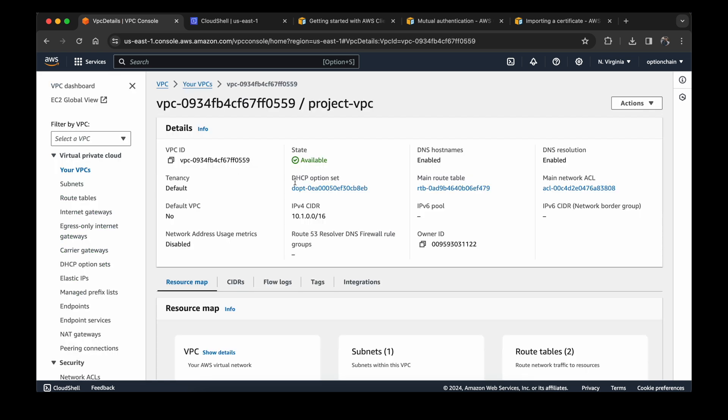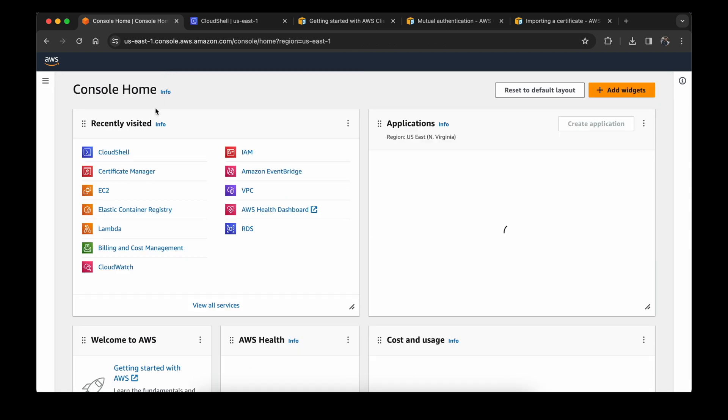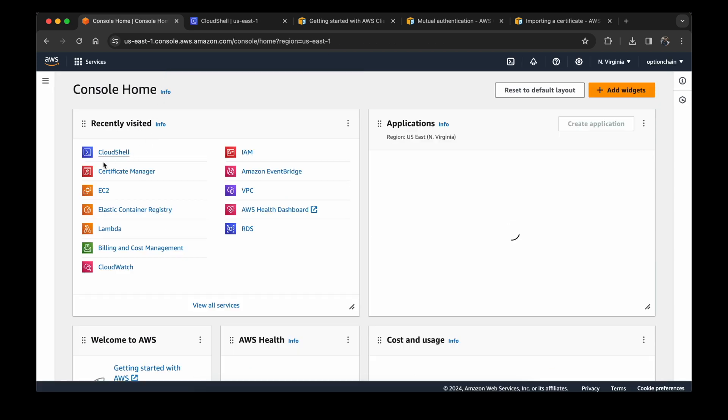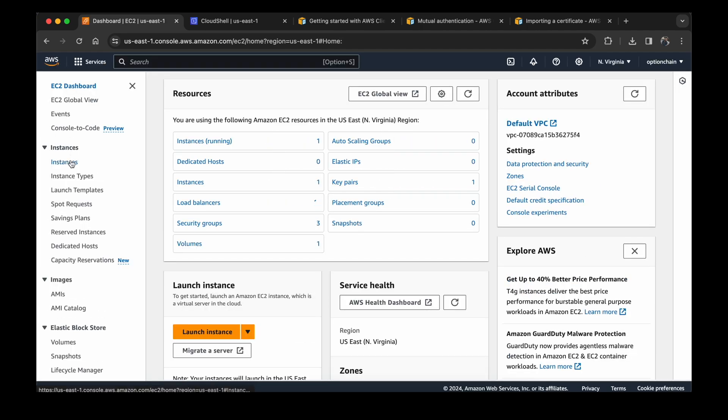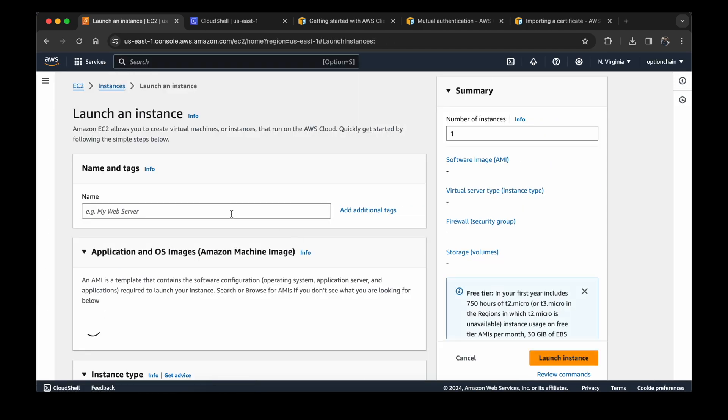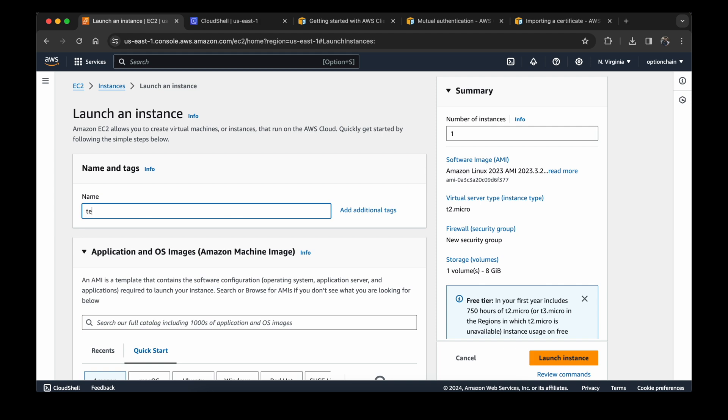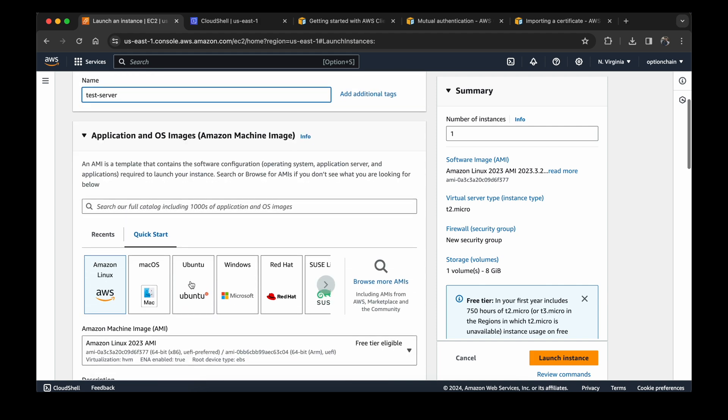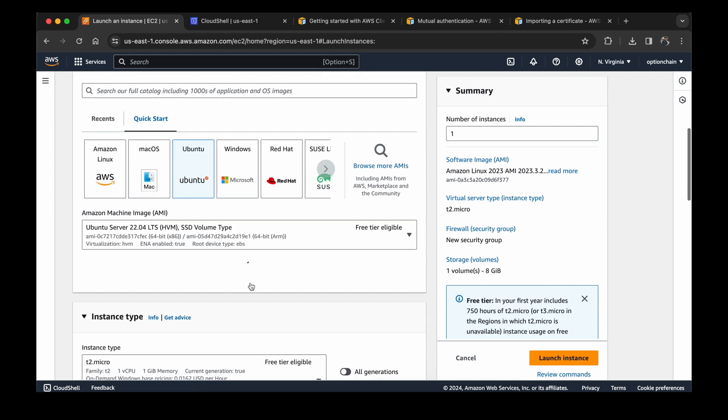Click on view VPC. Now let's create the EC2 instance. Go to EC2, launch instance, test server, Ubuntu.